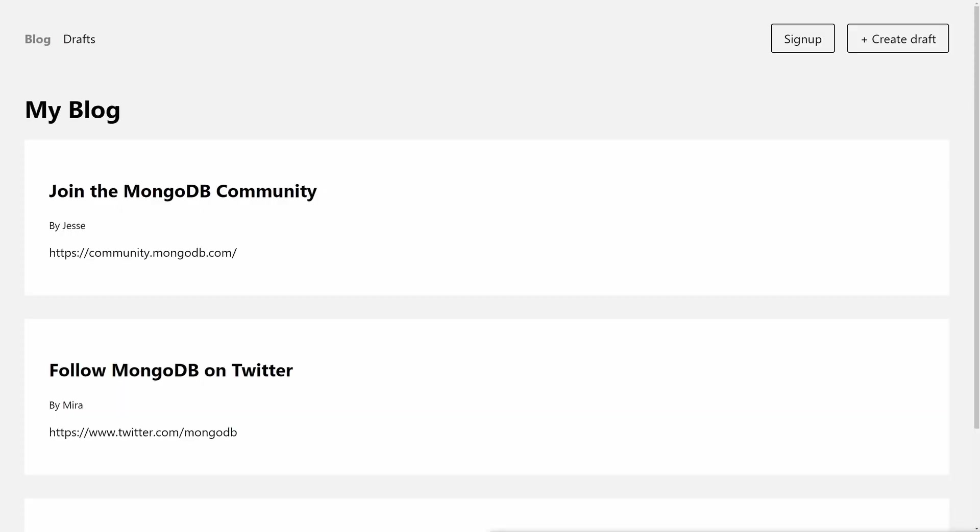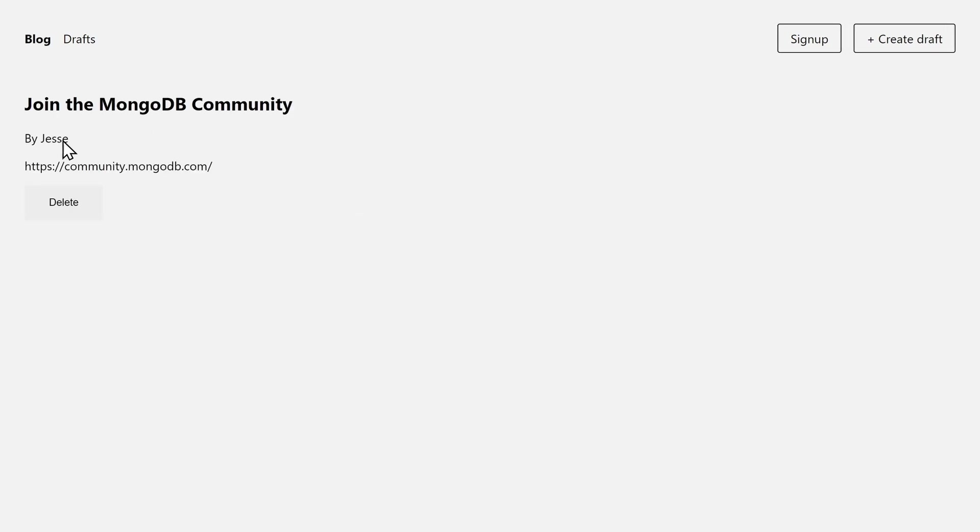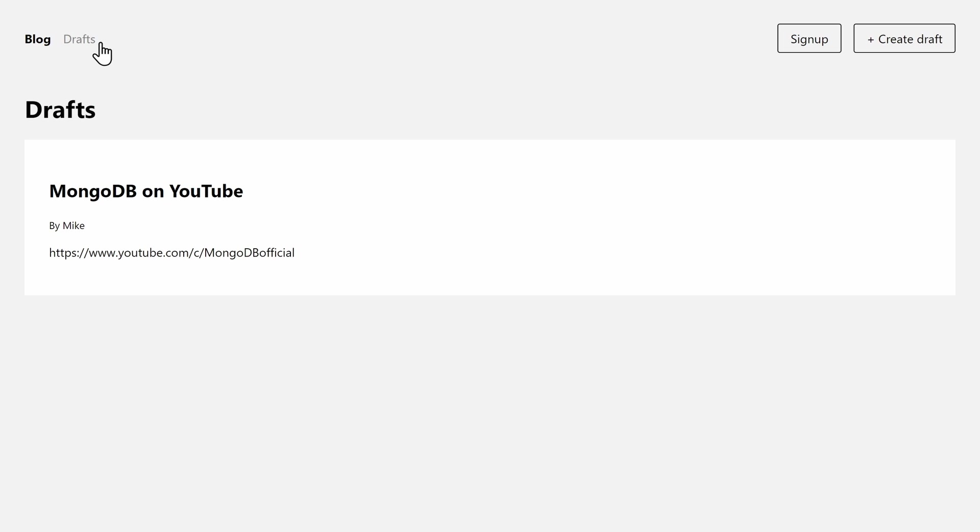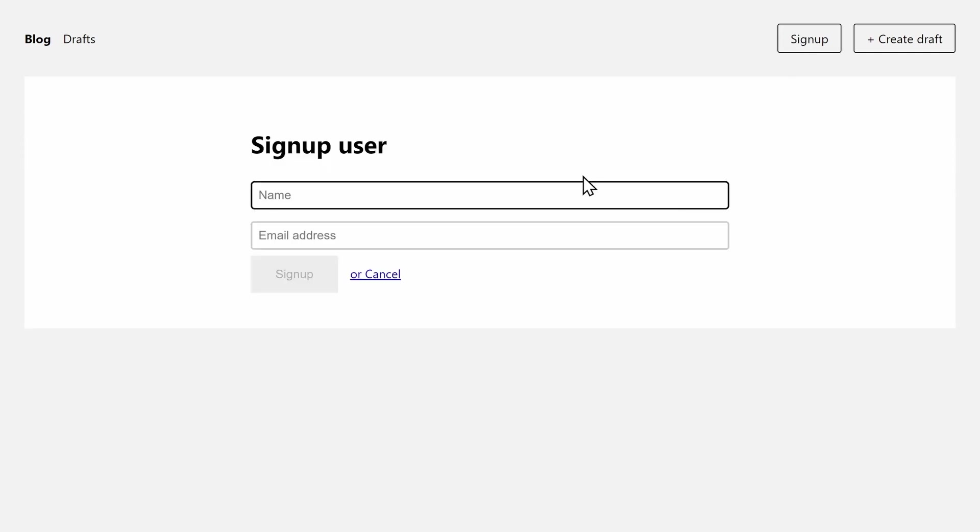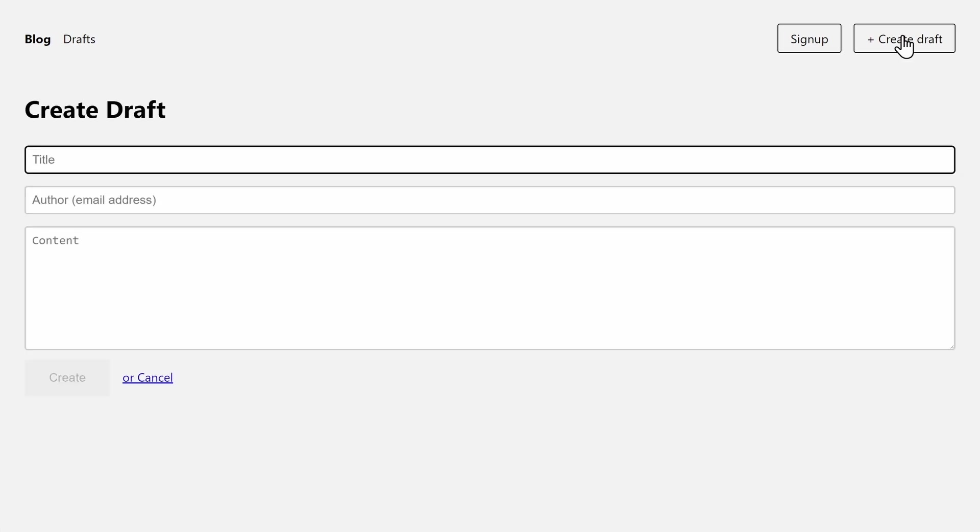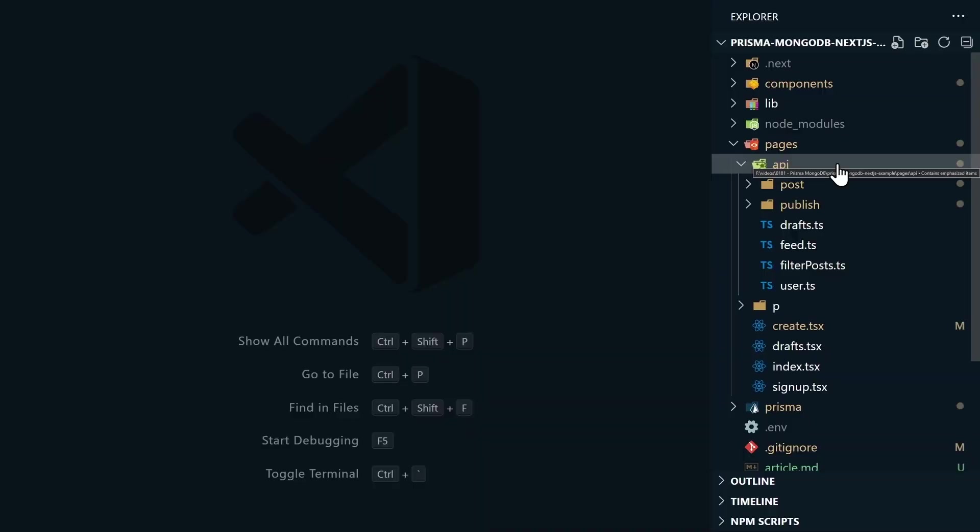From the main page, you can click on any post to see it. From here, we can delete the post. We can go over to our drafts page. We can see items that are in draft stage. We can click on these, and then we can either choose to delete or publish this draft. From the signup page, we can add a new user. And then from the create draft page, we can create a new draft post. All of these actions are performed by the Prisma client using the API routes defined in our application. Check out the pages slash API folder to dive deeper into the API routes.